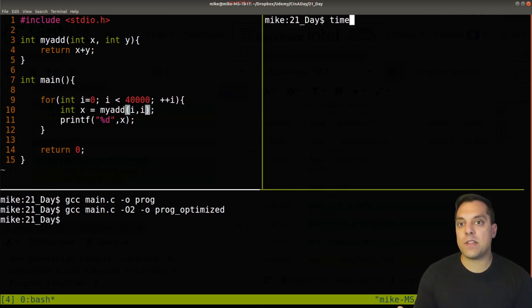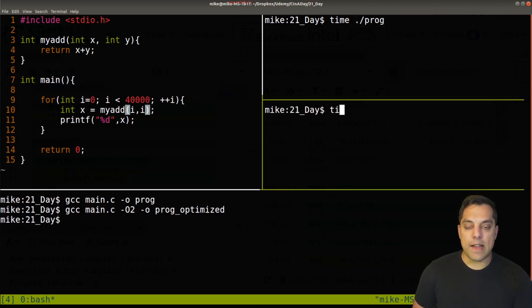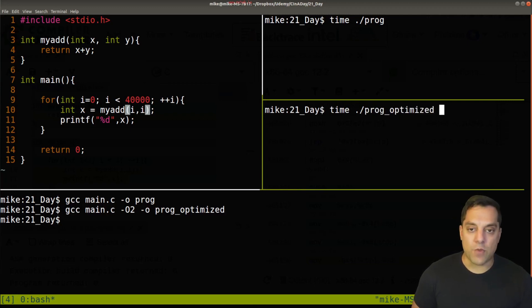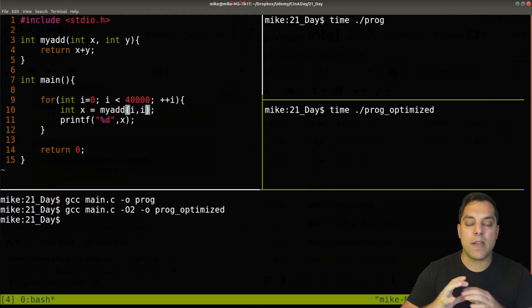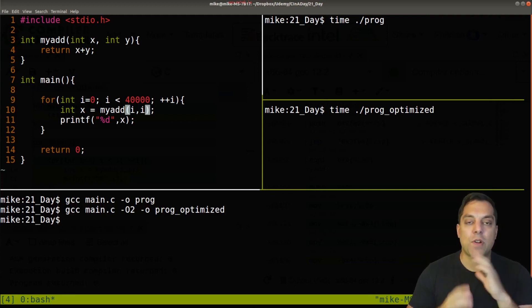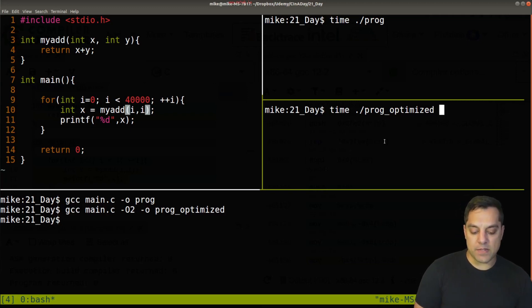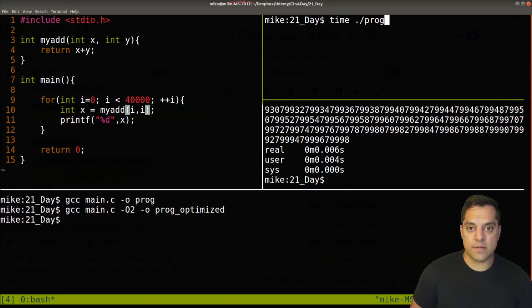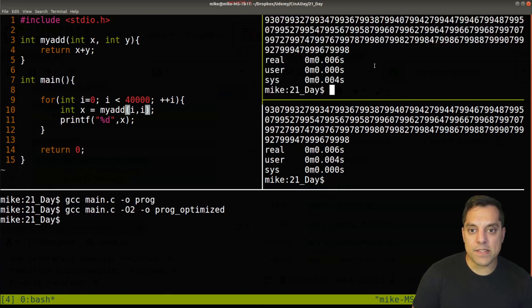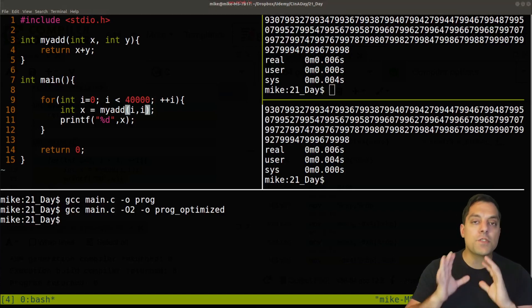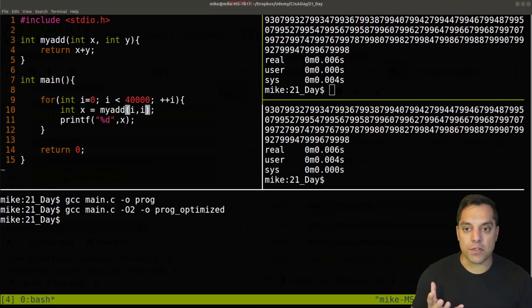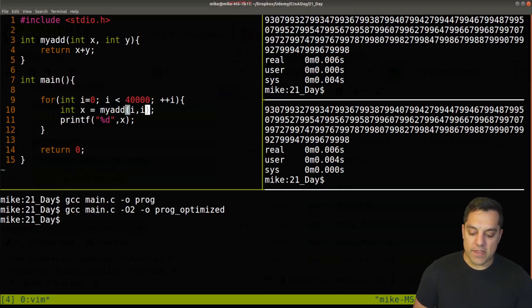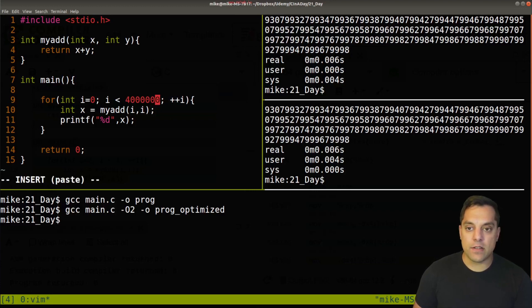The 'time' command is a cheap and easy way to benchmark: just run 'time ./program' and it gives you execution time. Of course for real benchmarking you'd want to run programs many times, turn off background processes, and run them in different orders — but this is just a quick experiment. The unoptimized version took about 0.006 seconds real time, with about 0.004 seconds of actual user time. The optimized version claimed nearly zero user seconds — which is sort of a non-result.